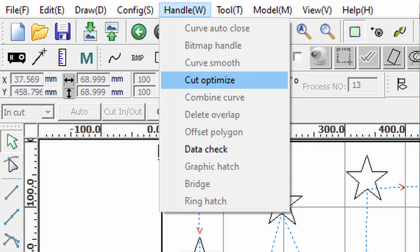Cut optimization is used to reduce the time it takes to cut parts out on the laser machine. One way it does this is by reducing the travel moves, or the distance between the parts being cut during the laser off time.